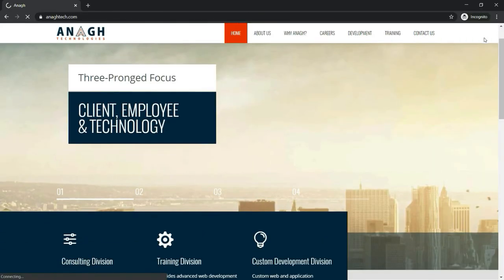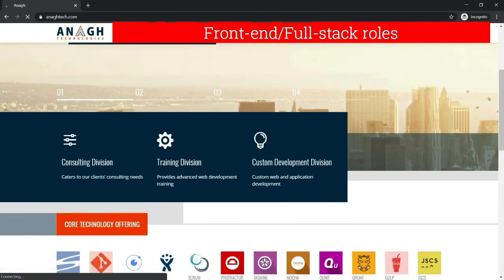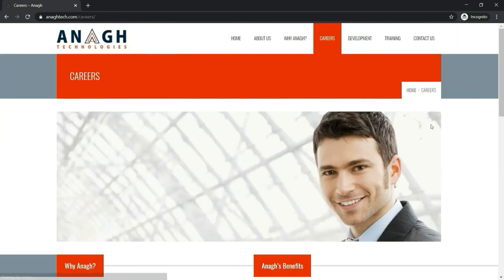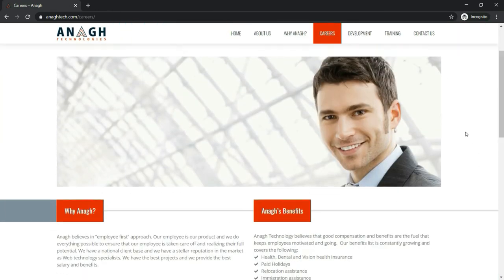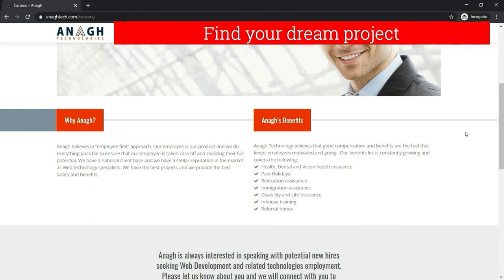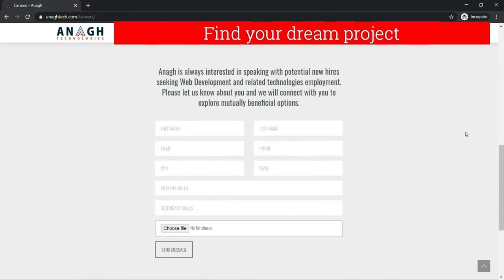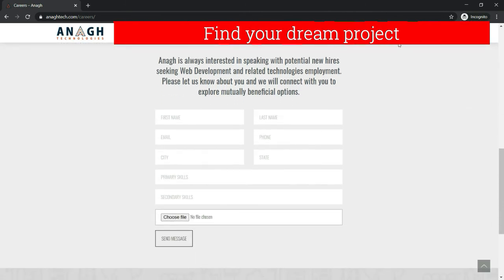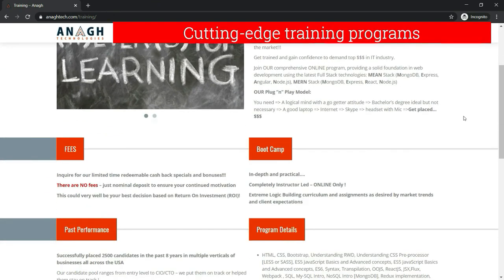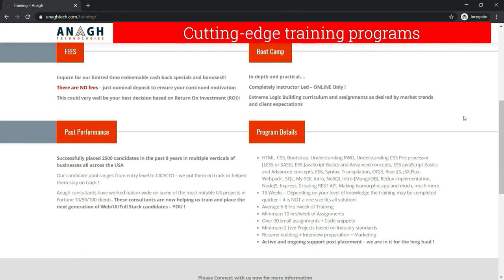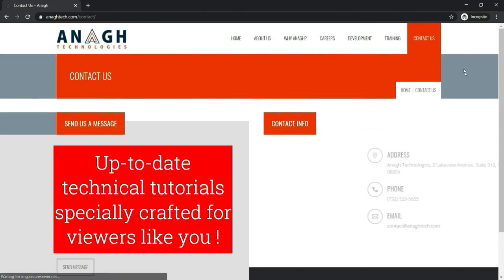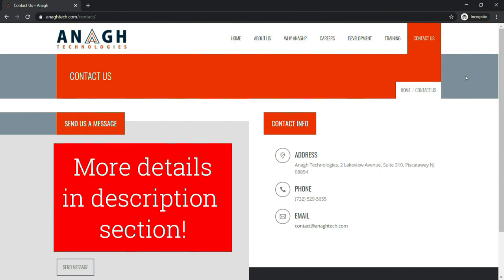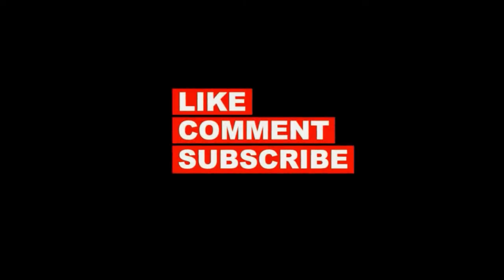If you are looking for front end full stack opportunities in the US, Anag technologies can help you find your next big project. Also, if you are looking to turn up your existing skills in front end, that is MEAN or MERN stack, you can enroll with one of Anag technologies training programs. Anag Tech is supporting my initiative to bring more up-to-date technical tutorials specially crafted for viewers like you. Check out the links in the description for more details. Thank you.